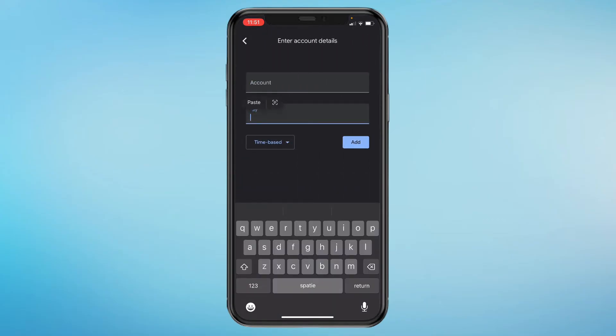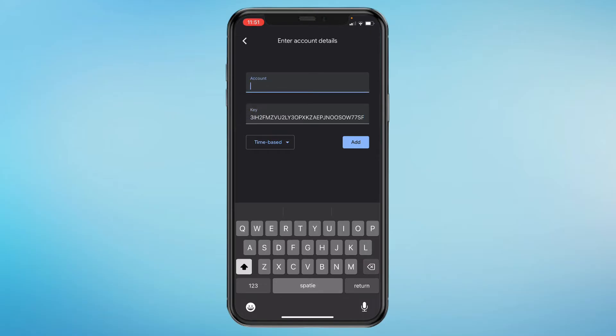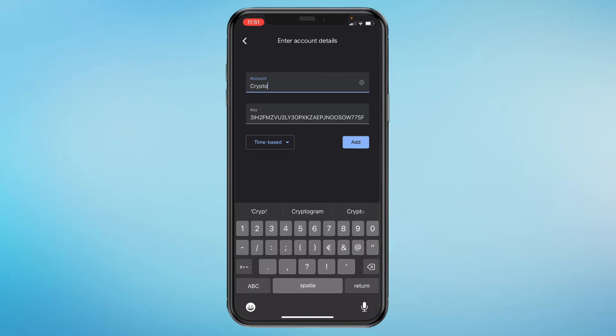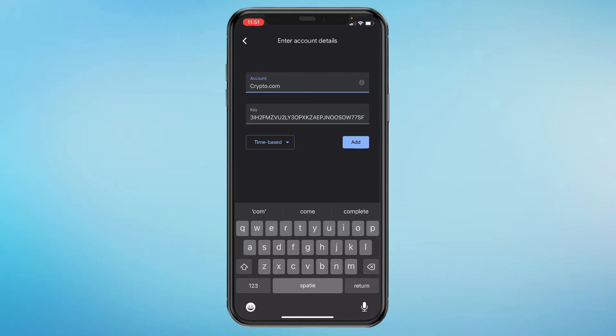Here you want to paste the key that we just copied, and here you want to give the name. So I'll say crypto dot com. Then click on add.